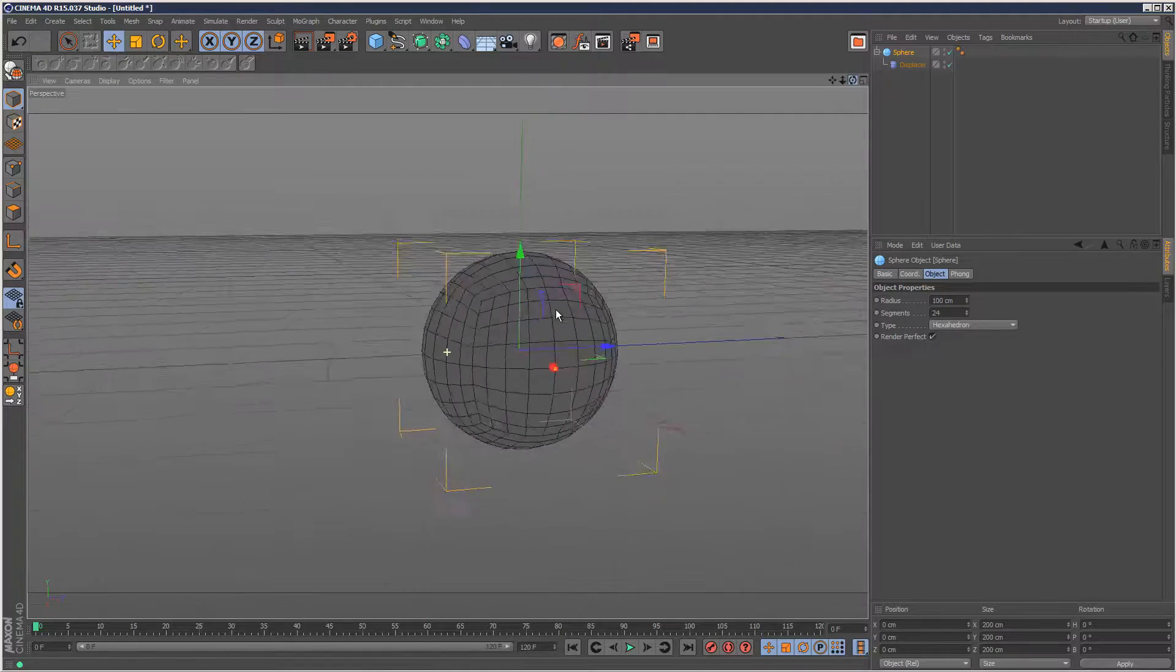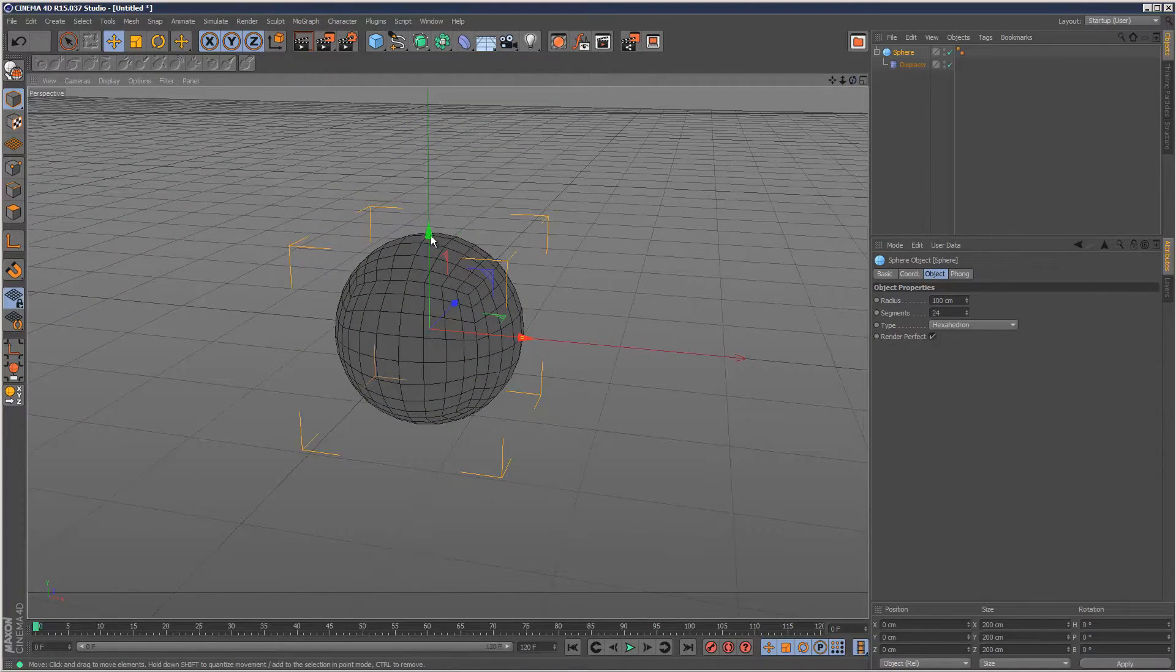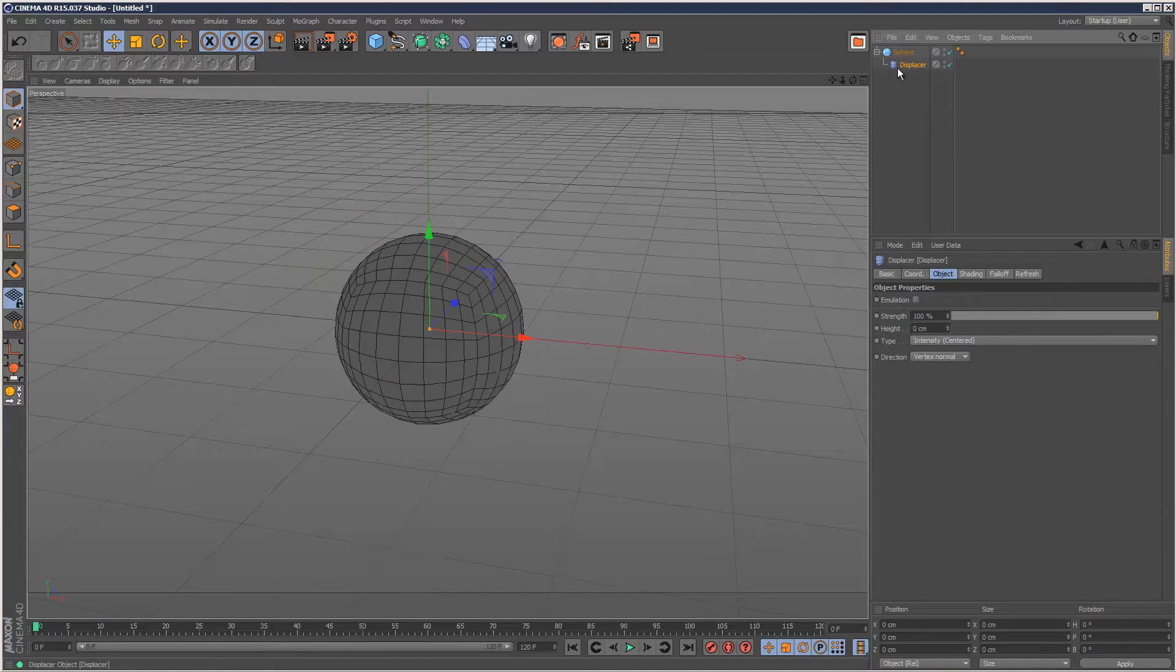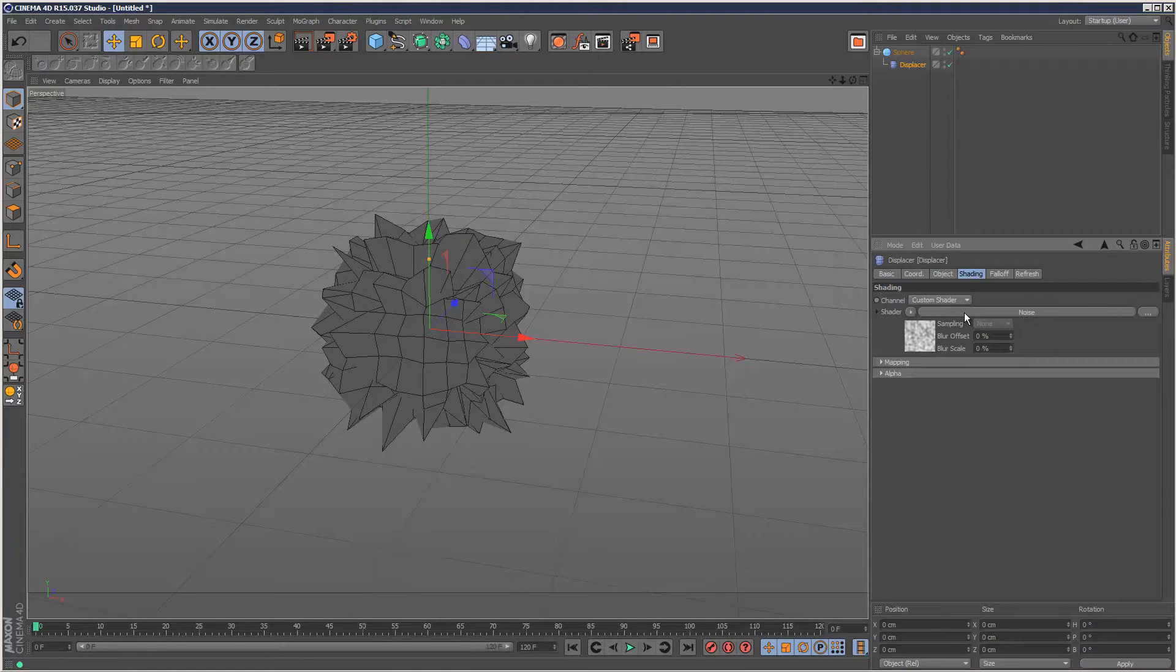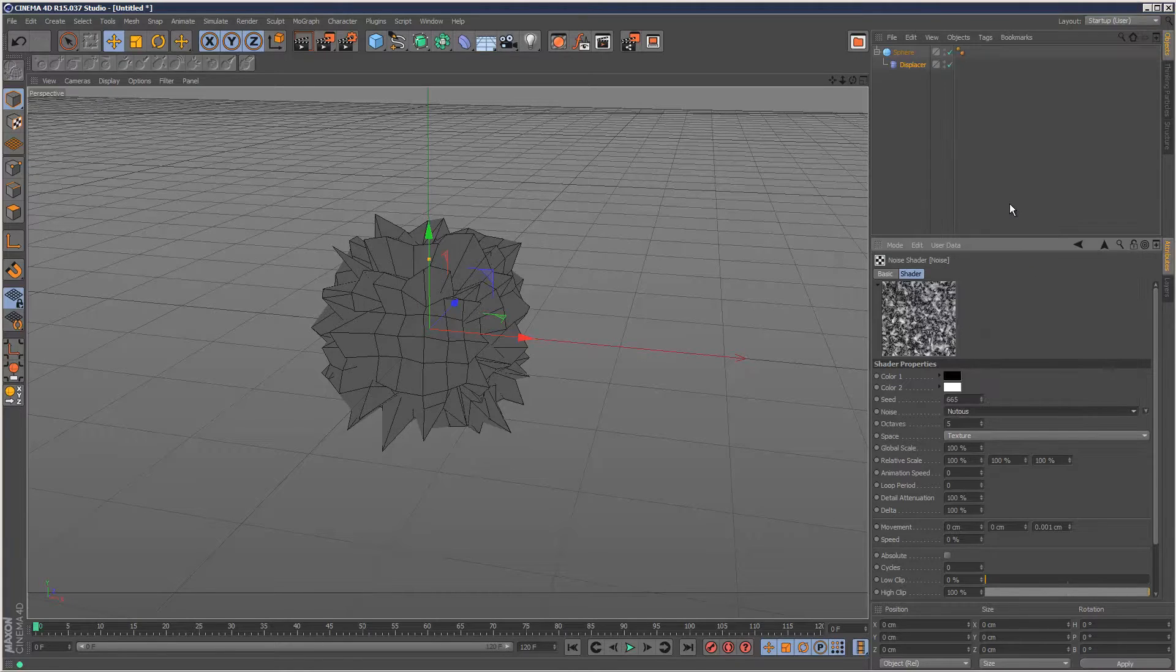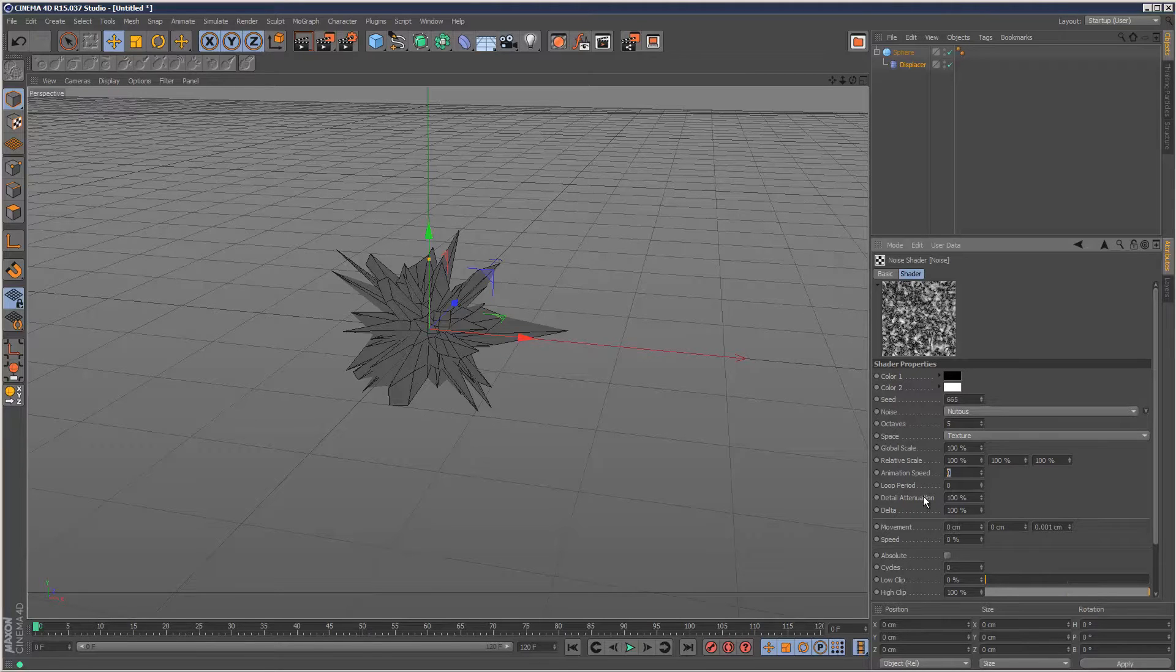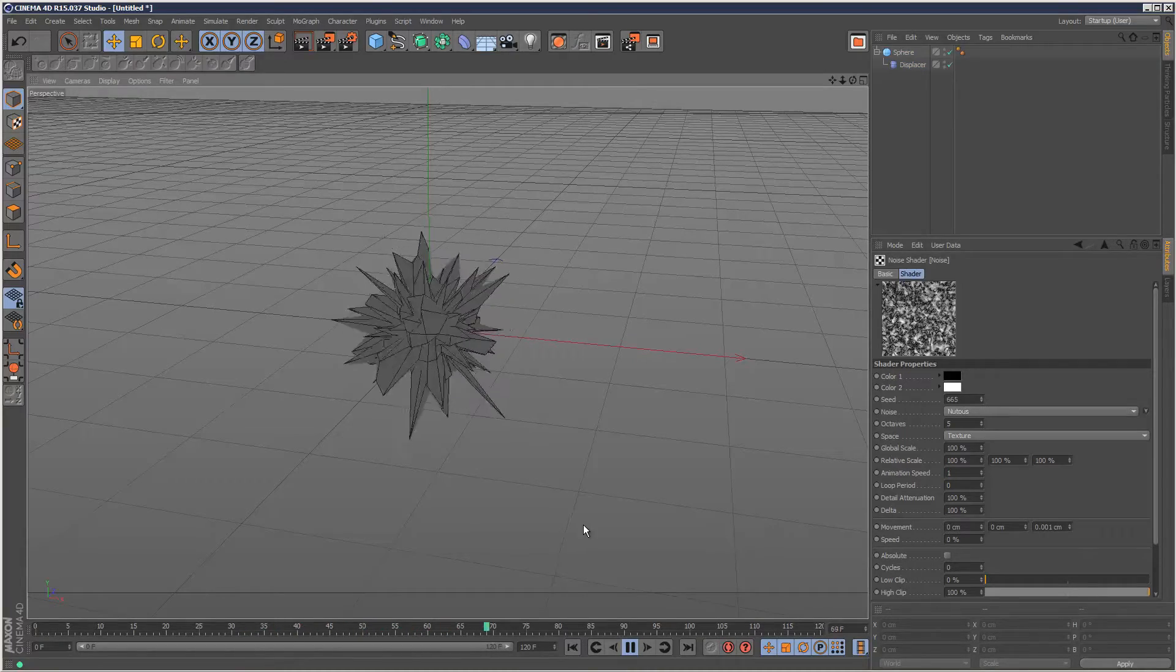In the displacer we have many options. Instead of the generic noise map I'm going to use maybe something a bit more interesting like this, and set the animation speed to 1. I'm just going to play this back so we've got this kind of effect.